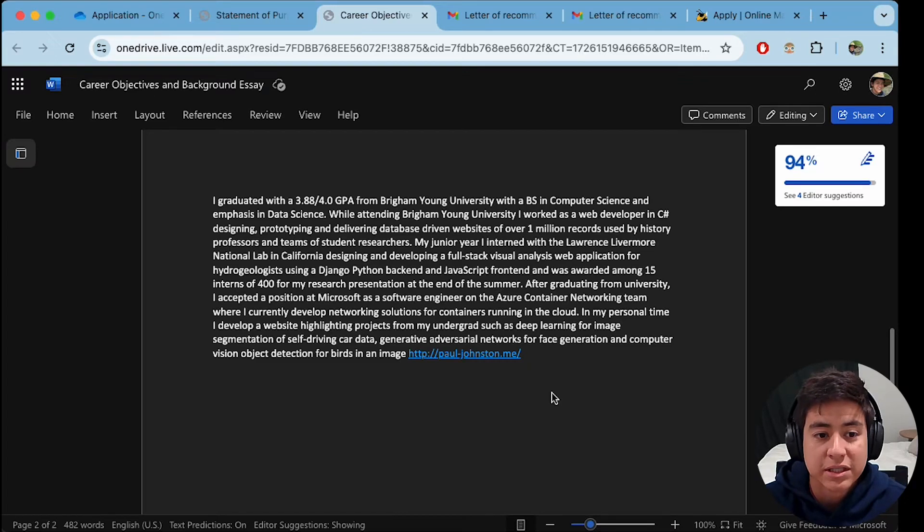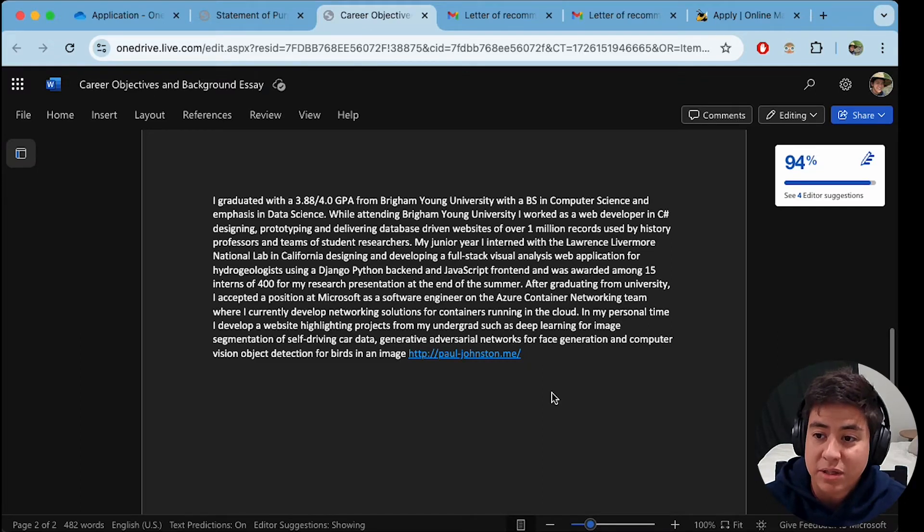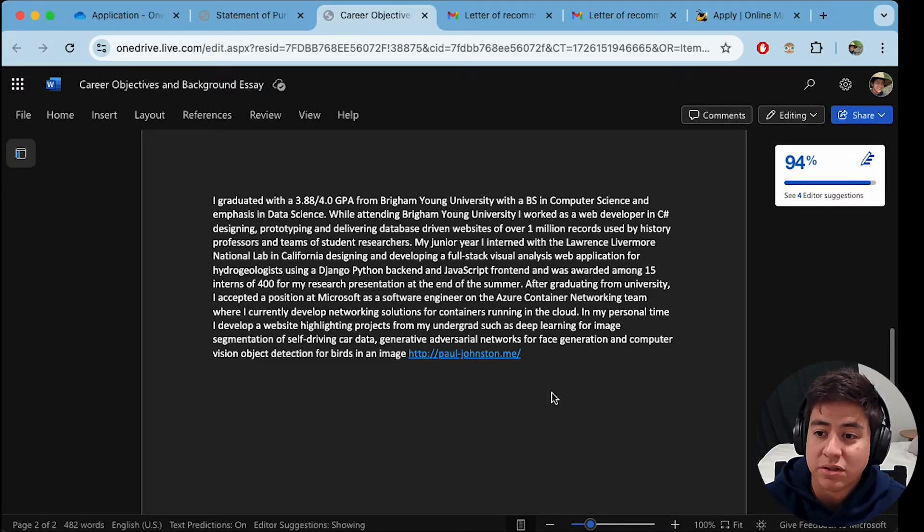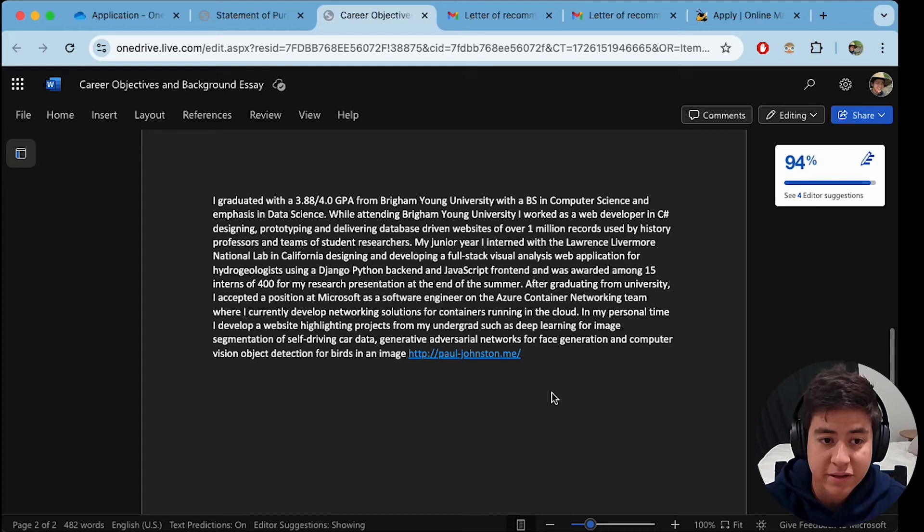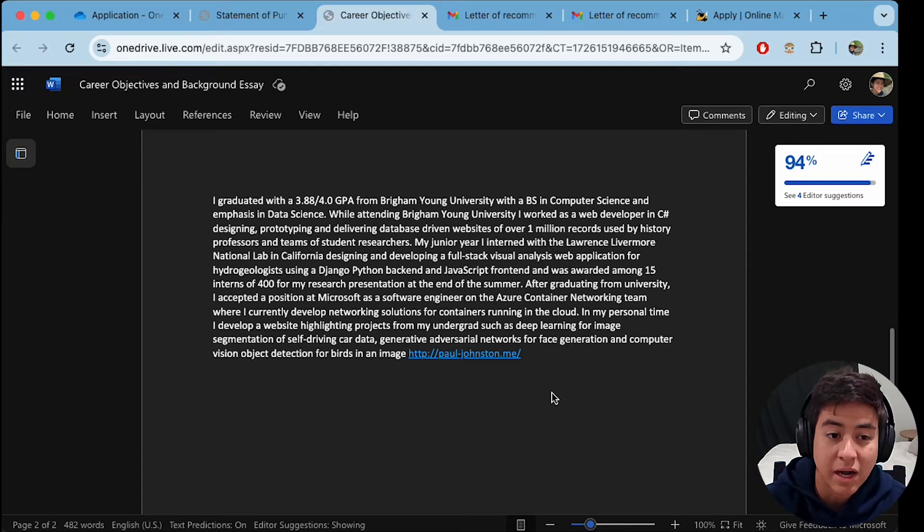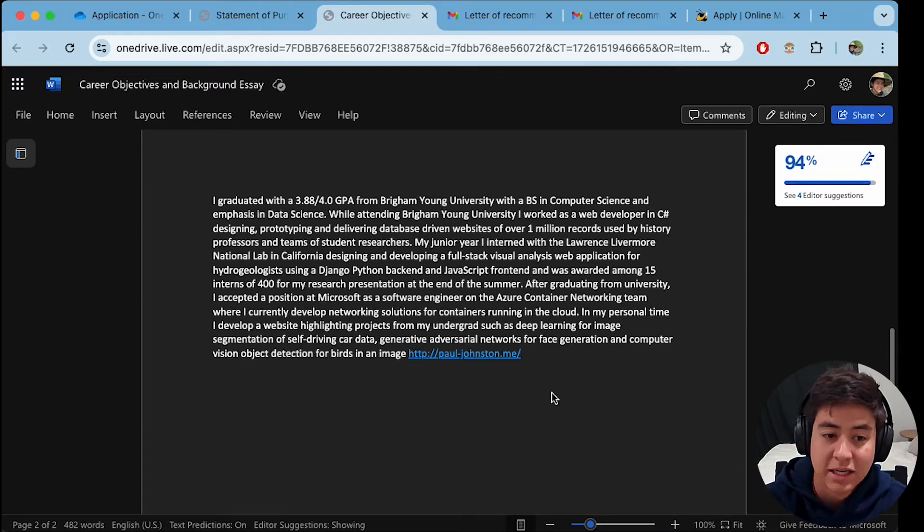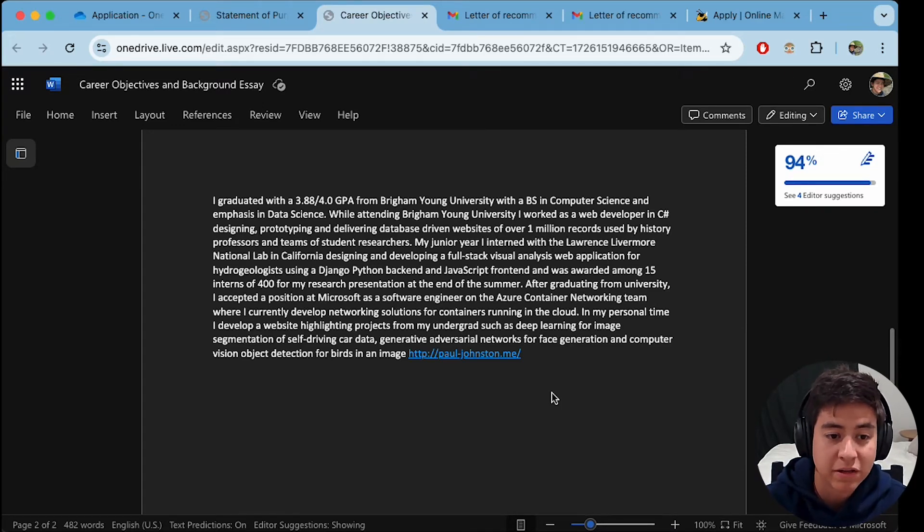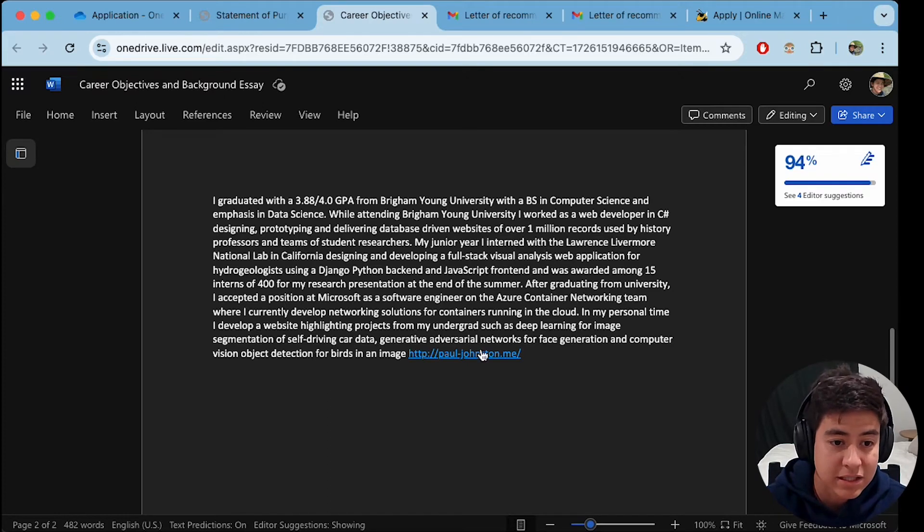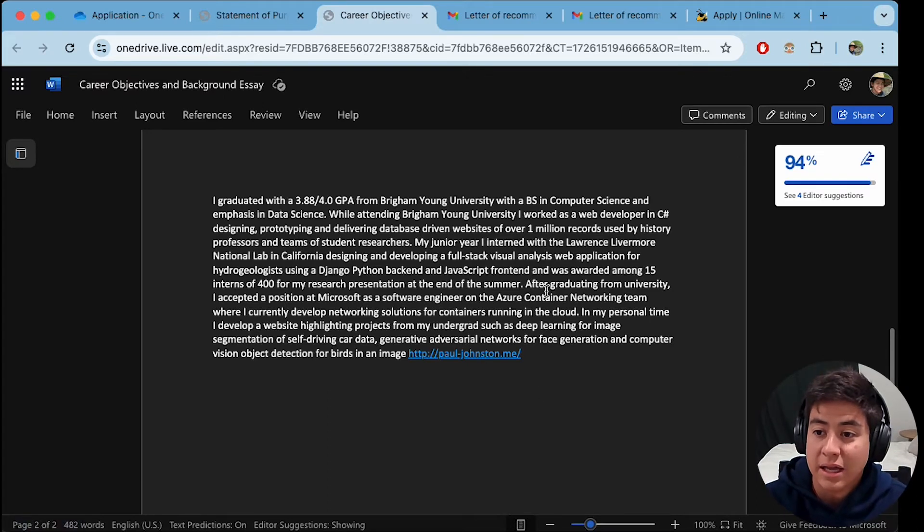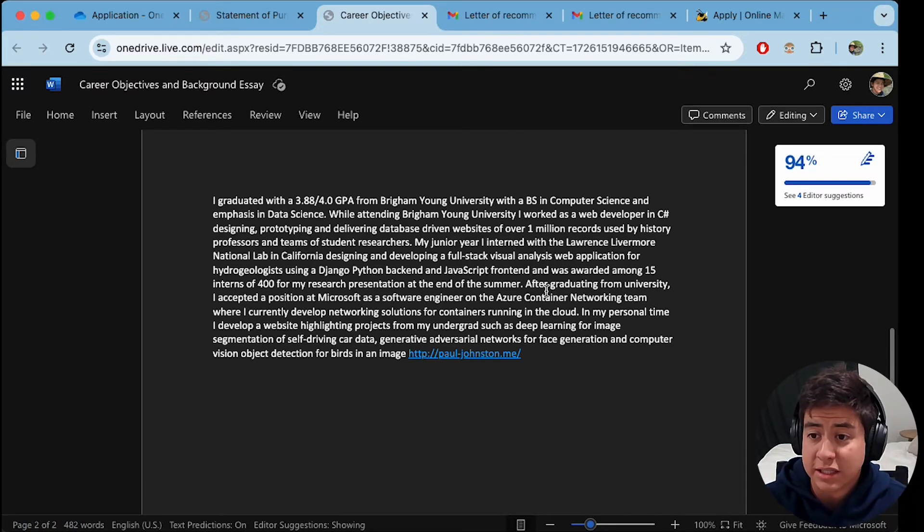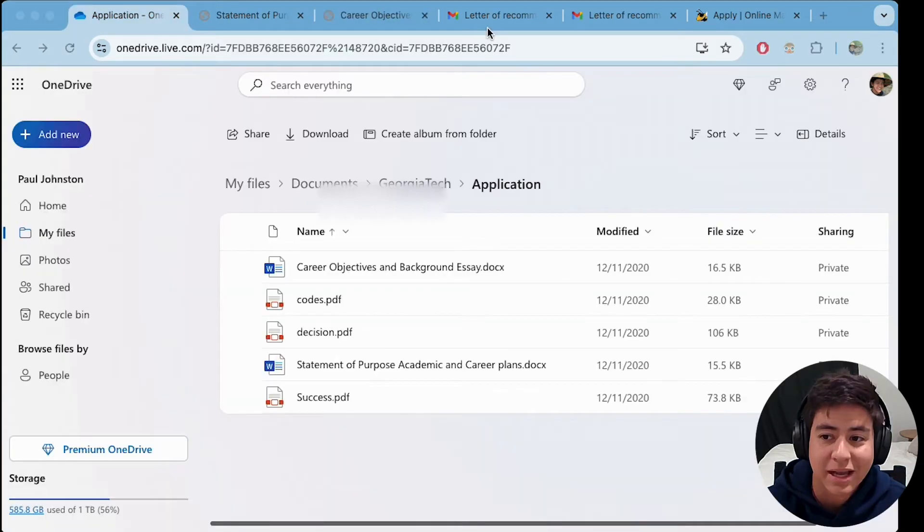That's mistake number two to avoid is not filling this out. So definitely you want to fill this out because these are optional, but they're going to help your case. Give a good explanation about yourself. Give some links, give some details, and that will hopefully up your chances in getting into the program.